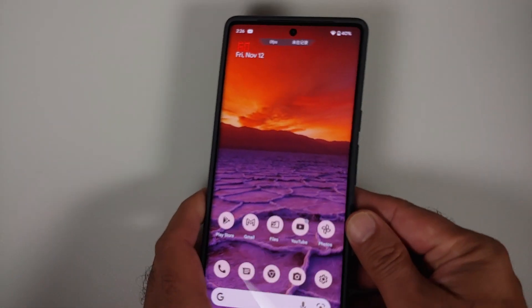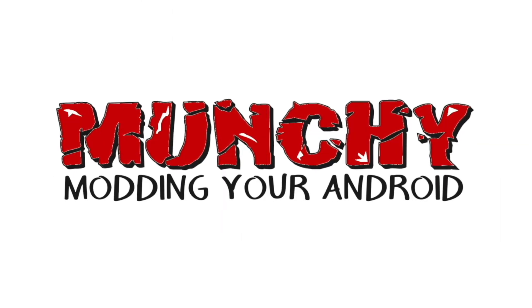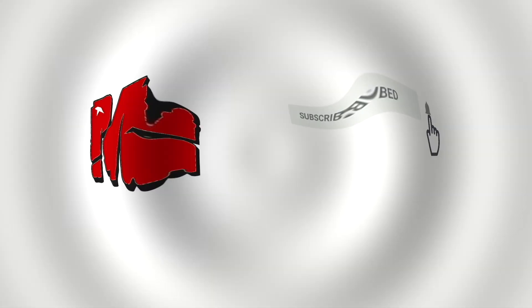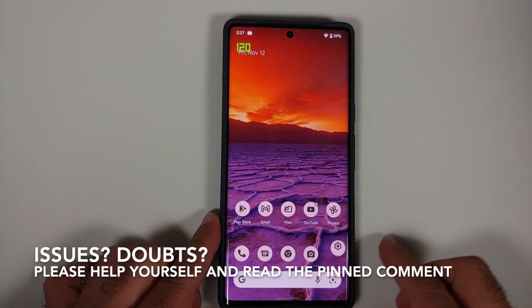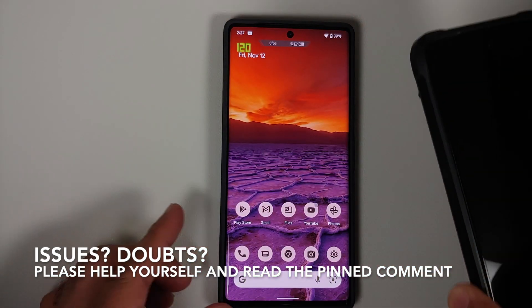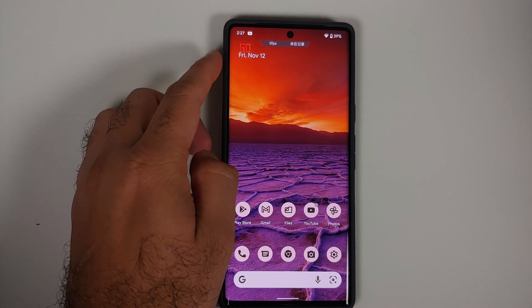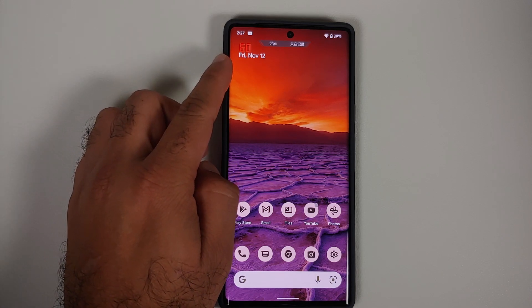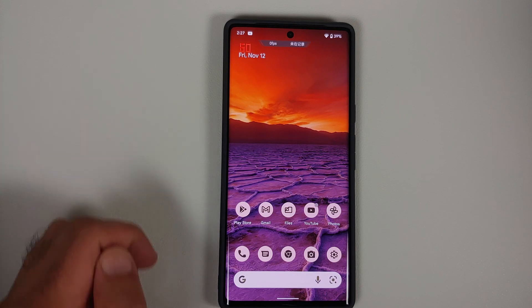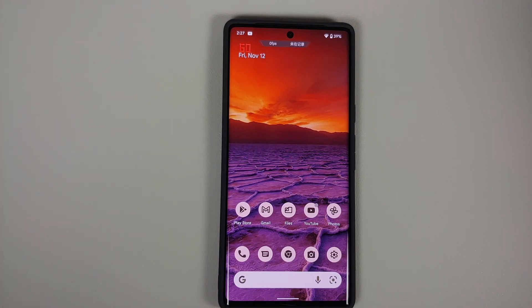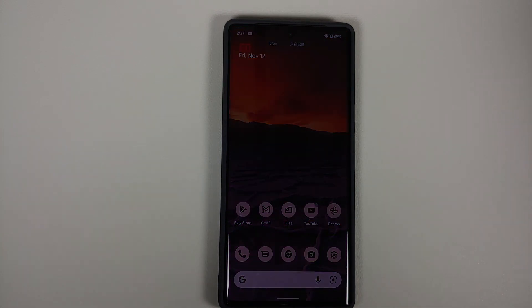Let's have another look at the display refresh rate issue on the Google Pixel 6 Pro. Here it is, the Google Pixel 6 Pro. We're making another video because on the previous video there were concerns and comments about the fact that the refresh rate shown on the top left — which is your stock Android refresh rate meter — might be wrong. So I do have some more evidence, so let us go ahead.